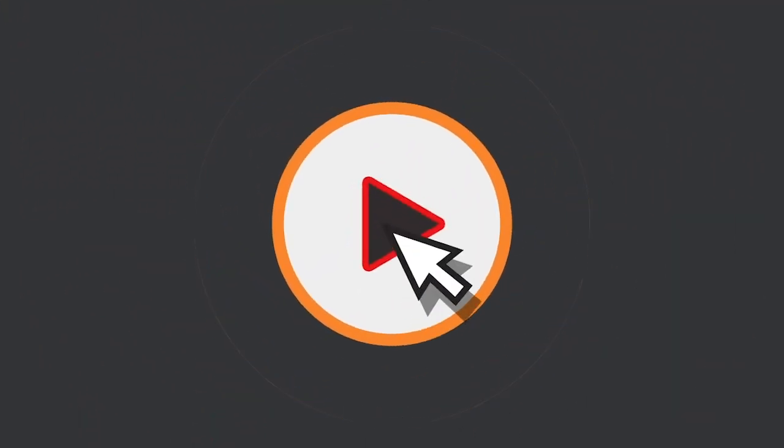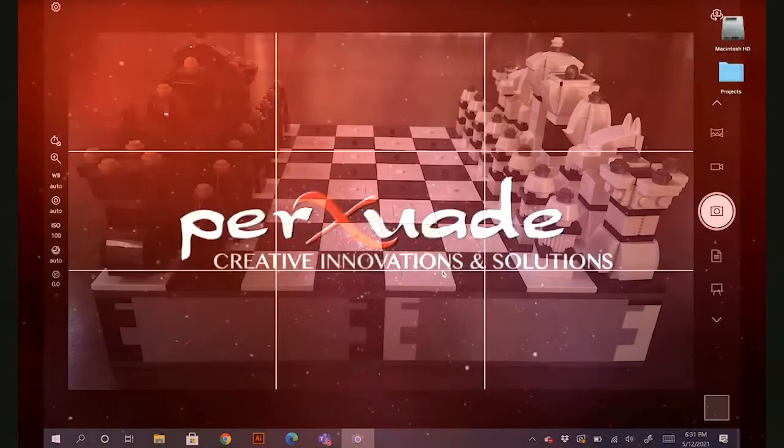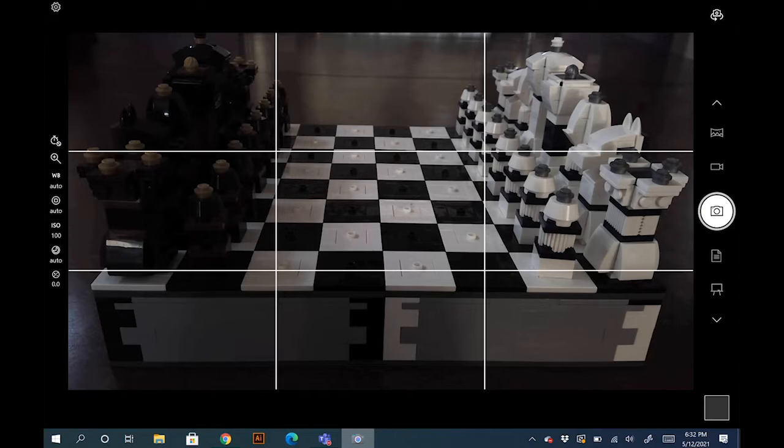Hello everyone, this is Joey with Persuade and Project Create. I just wanted to give you guys a quick overview on how to use the Surface Pro camera that's built into it.